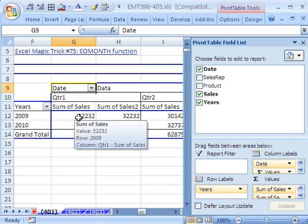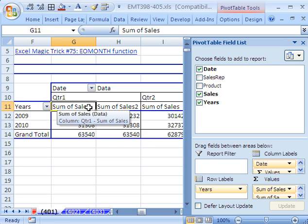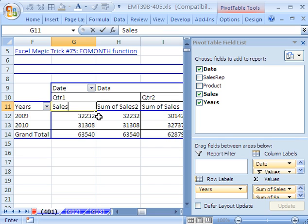Now we need to do a couple of things. One is we need to clean up this. I don't want to see sum of sales. I want to see sales, so I'm going to type sales. And guess what? If you hit Enter, there's already a field called Sales, so it won't let you.